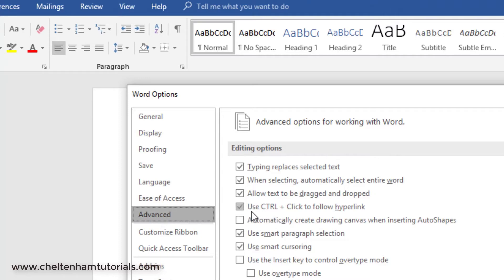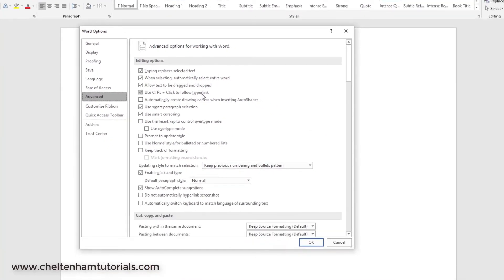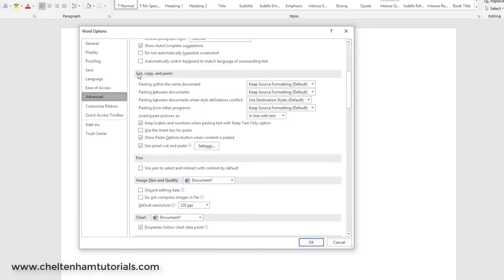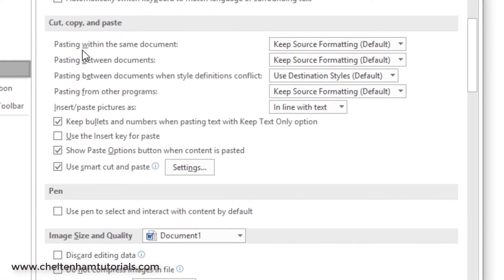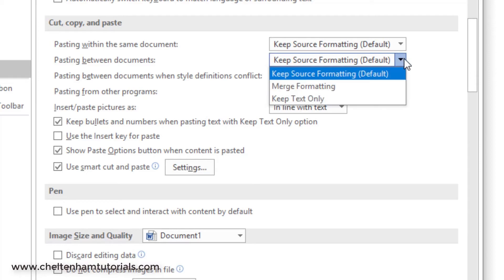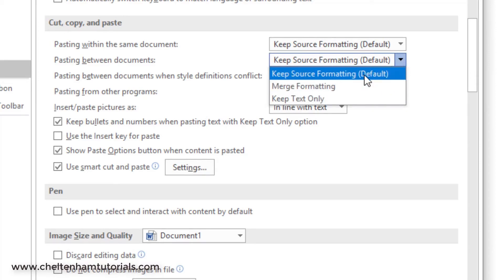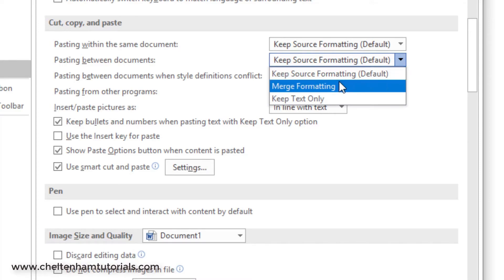Again, there's loads of other things. Here's an example: you can use the Control key to follow through on hyperlinks, which means if you press the Control key down and click on a hyperlink that will take you to wherever the hyperlink points to, maybe a website page or something like that. If you do a lot of cutting and pasting or copy and pasting, you can control how the formatting is applied from the source. For instance, if you're pasting in the same document, you have settings here. If you're pasting between documents, you can keep the source formatting, which is the default, or merge the formatting.